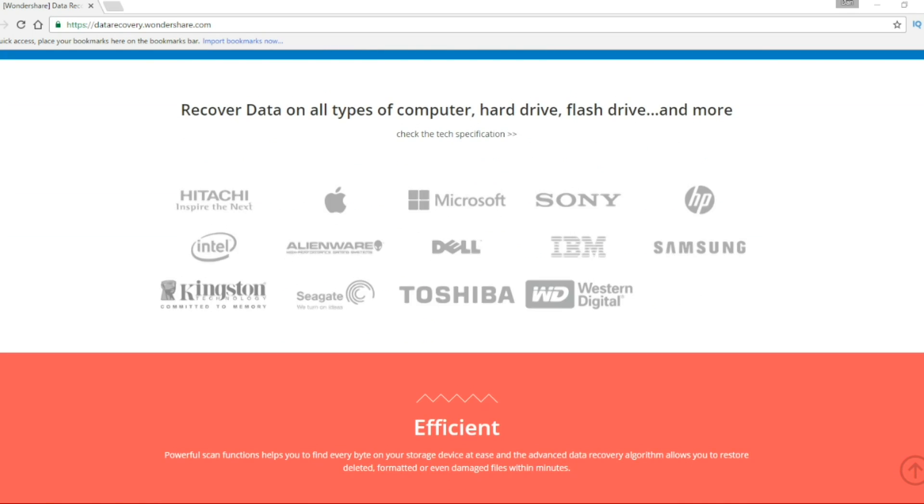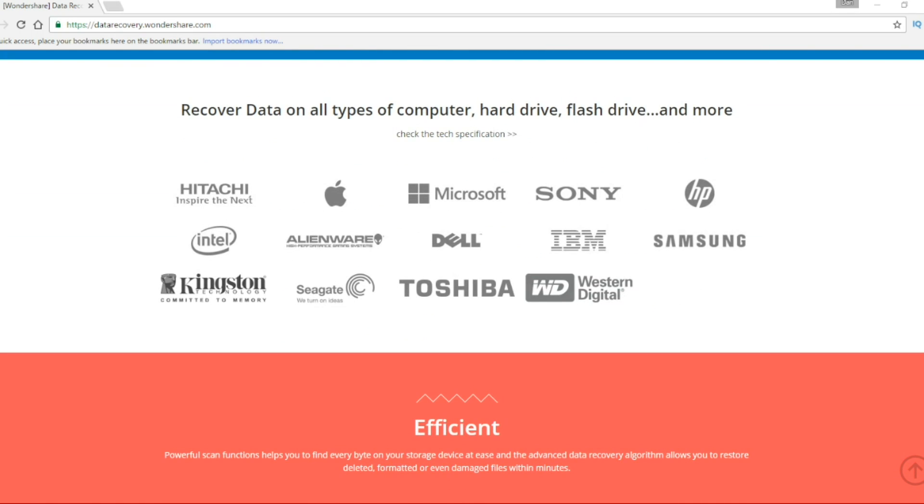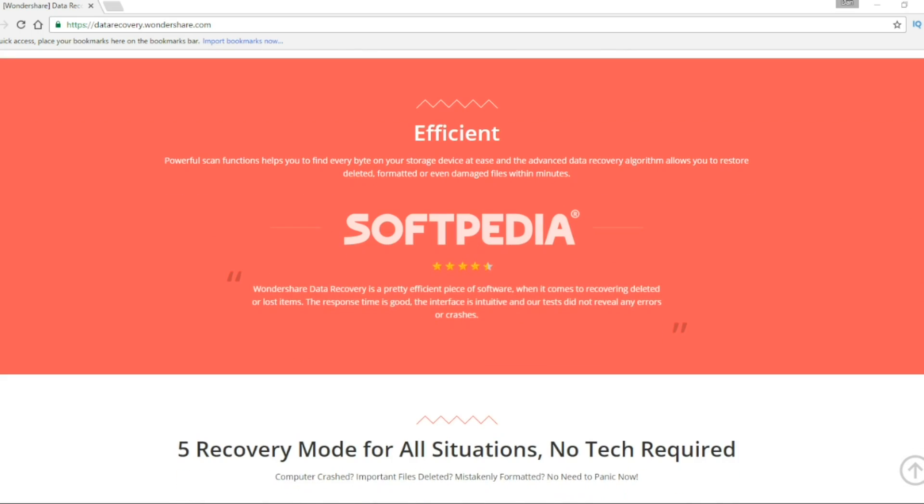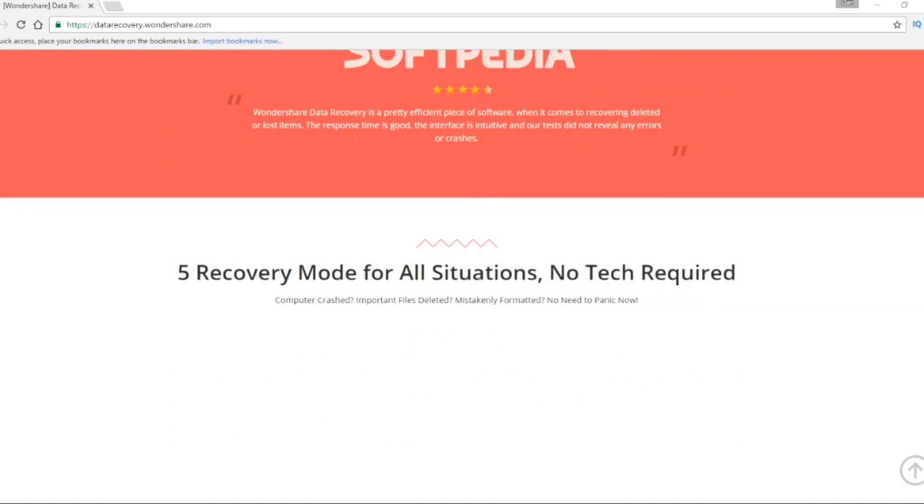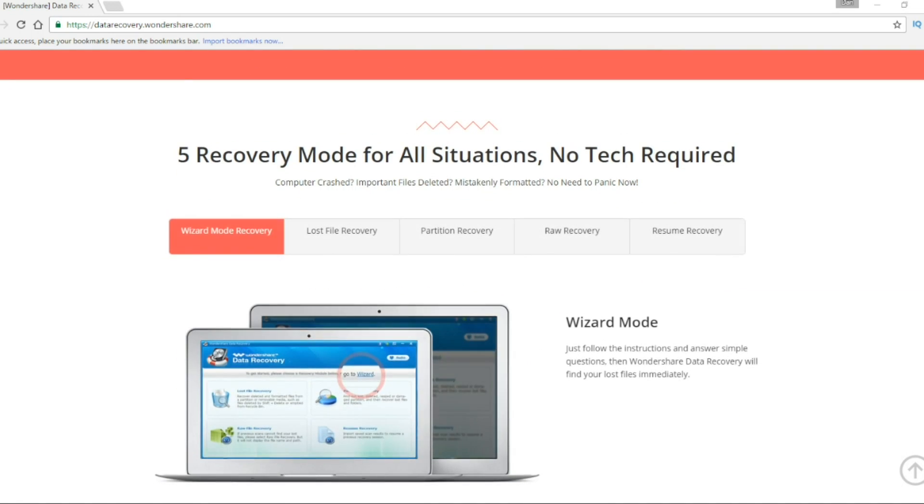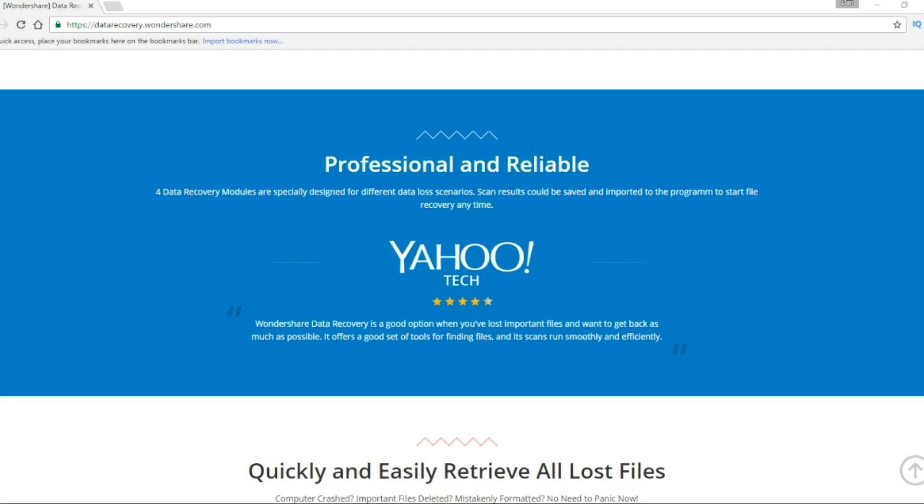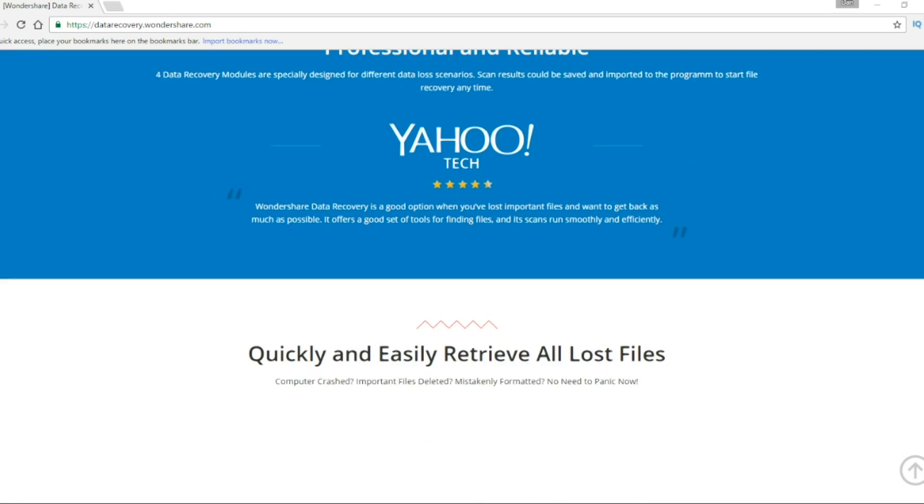Basically, it helps you find every bit on your storage device and allows you to restore deleted, formatted or even damaged files within minutes. It's very efficient and reliable.